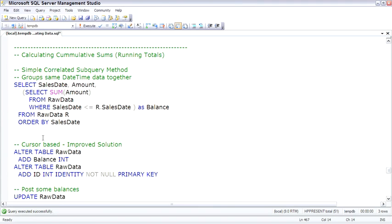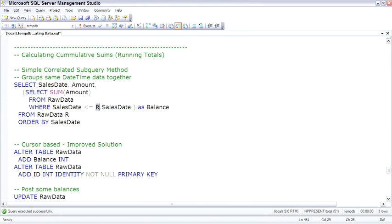A popular method of calculating cumulative sums is simply to use a correlated subquery. Let me show you how this works. This subquery refers to R, meaning the raw data in the outer query. That's why it's a correlated subquery.